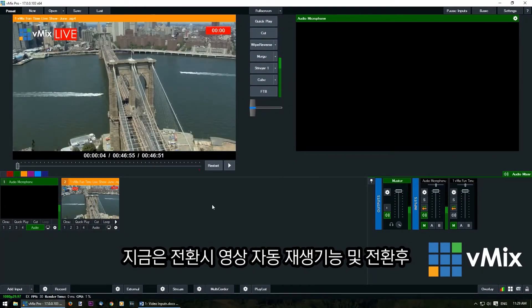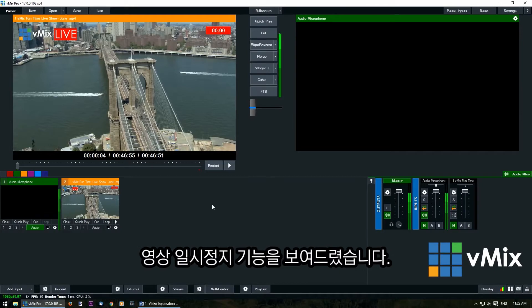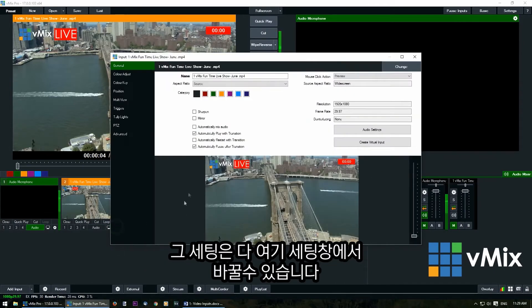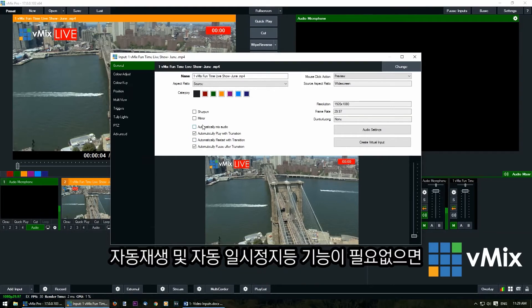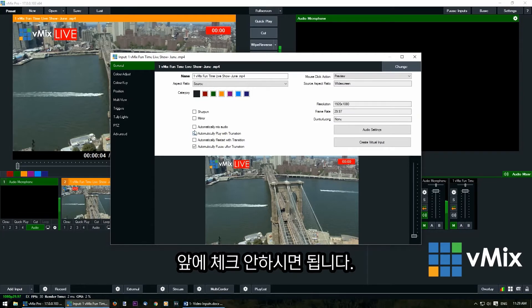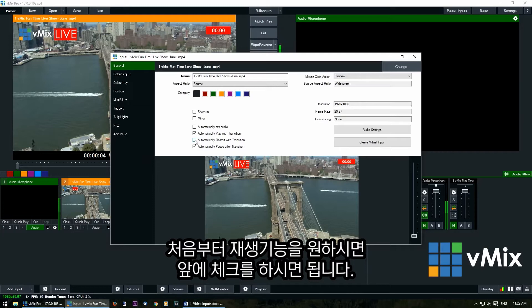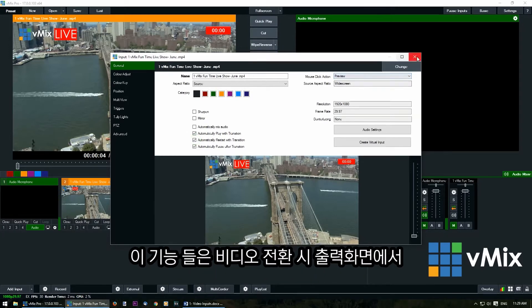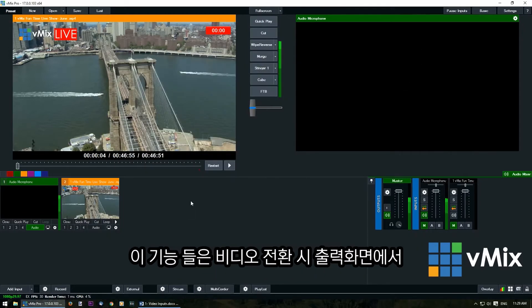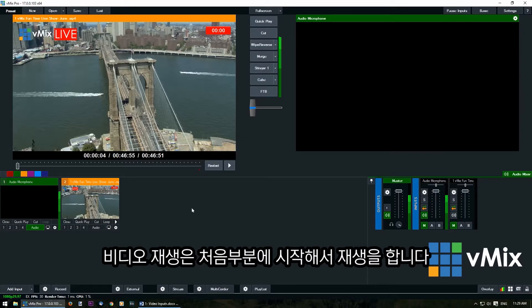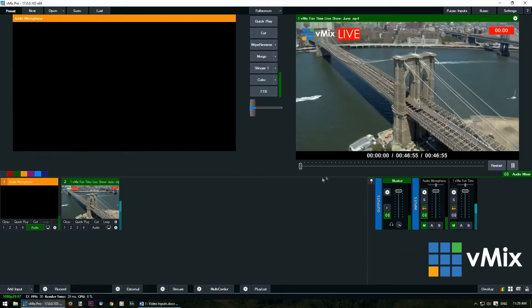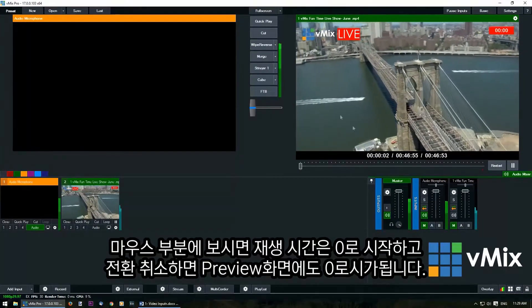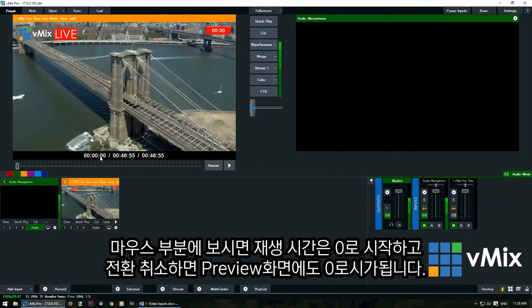You'll notice that it automatically played when I transitioned and it automatically paused when I brought it back. These are the settings we can change in the input settings. So if you didn't want it to automatically pause or automatically play you could untick those buttons. If we want it to automatically restart with the transition we can tick that. What that does is when we transition this video it will go back to the start, and when we transition it back it will restart again — as you can see here it's gone back to zero.